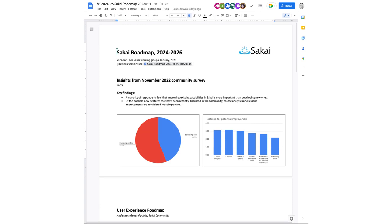Of the possible new features that have been discussed in recent months in the community, there is an opportunity to weigh in on those and share the level of importance of each one. So the two that come to the top of the pile are course analytics and lessons improvements, followed closely by grader and grading, which is less defined than some of the rest, and course import copy, which has been much talked about.